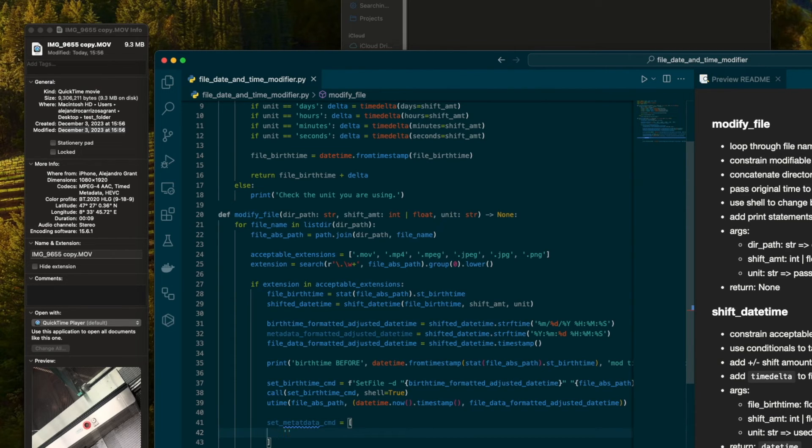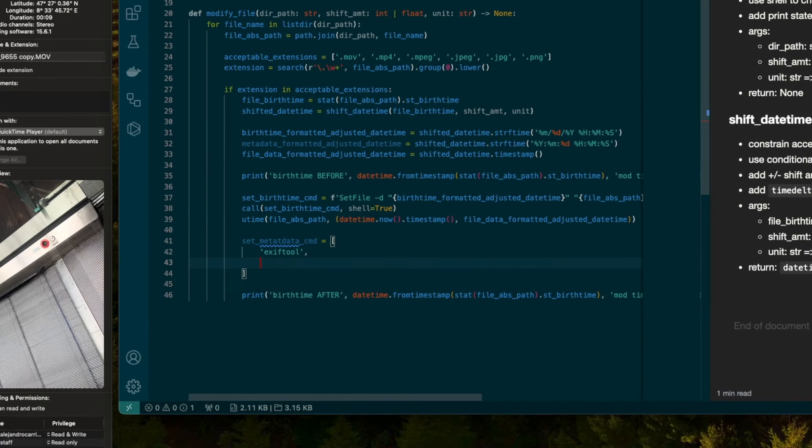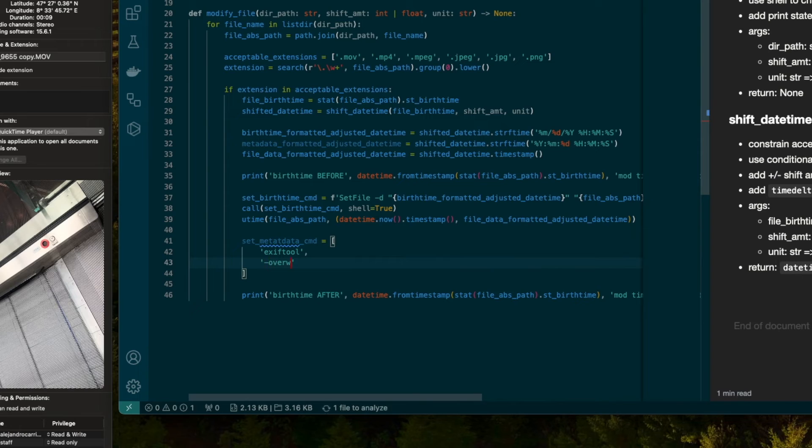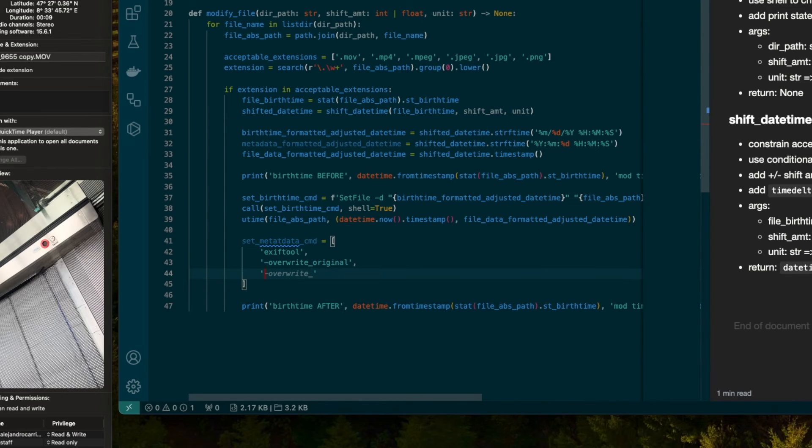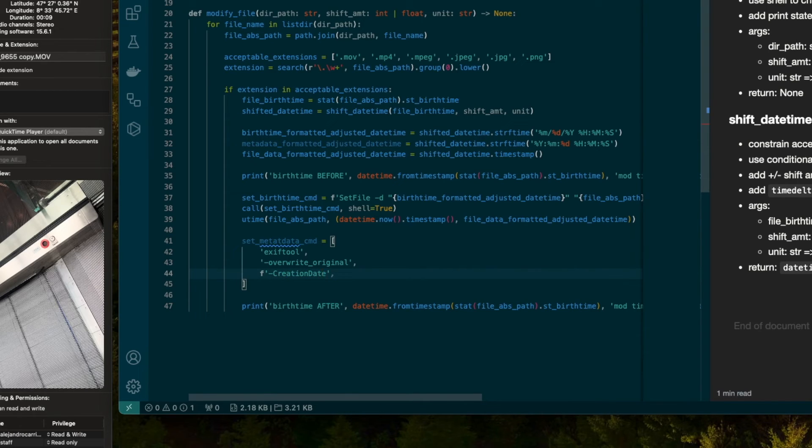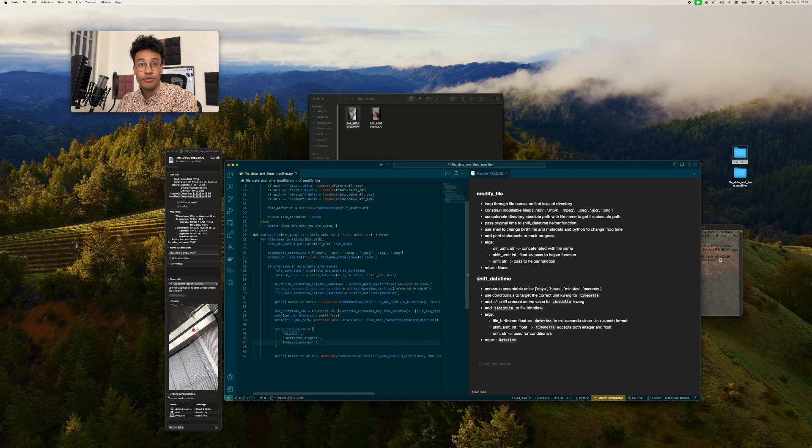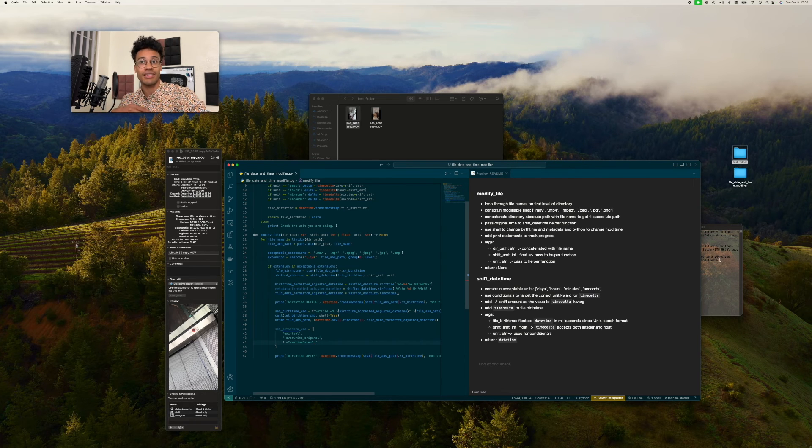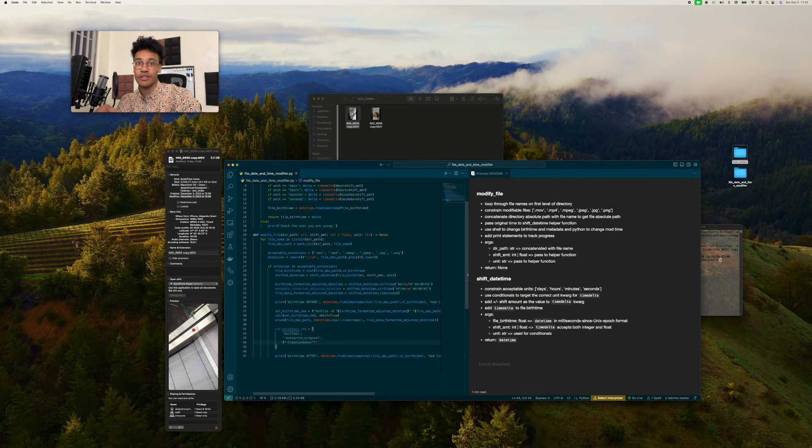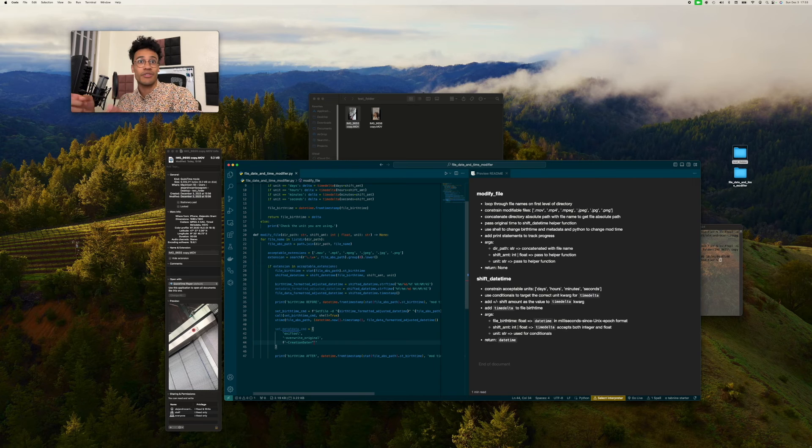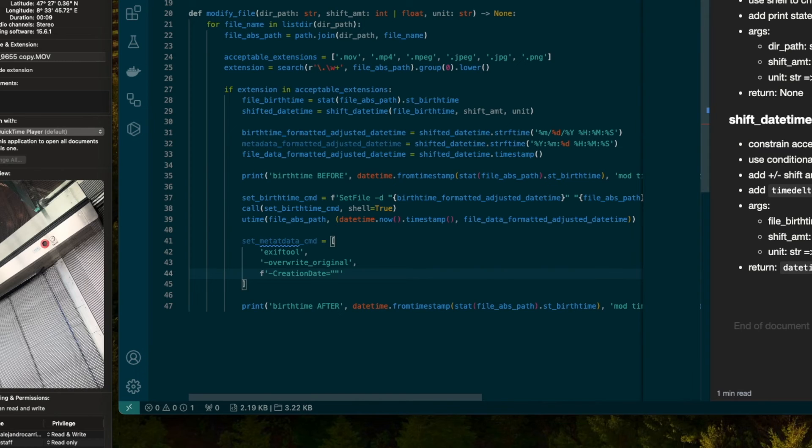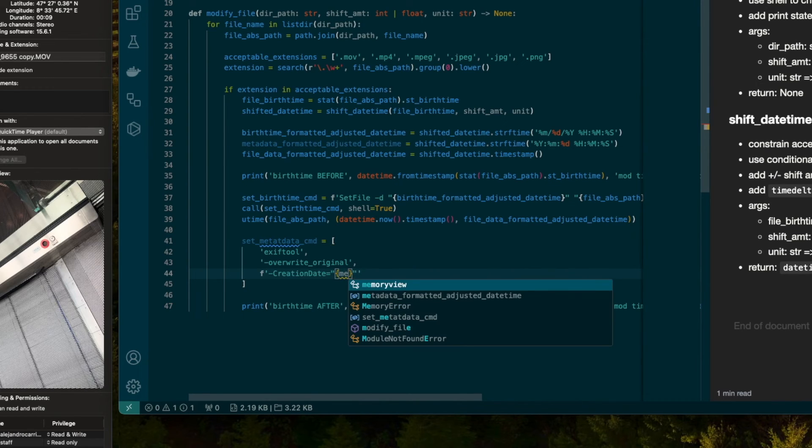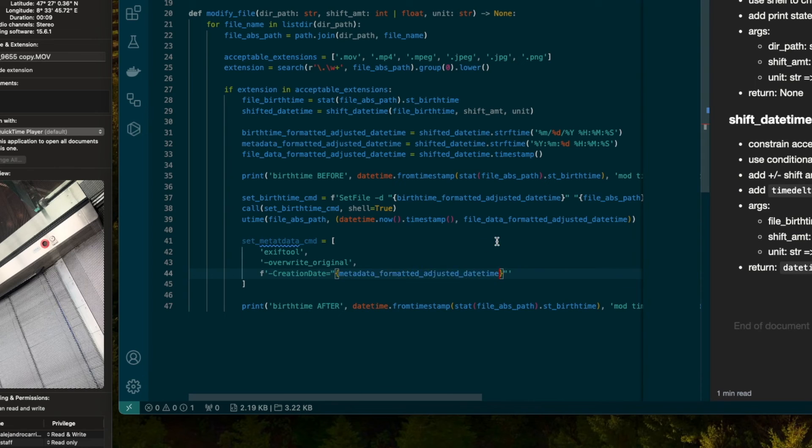I'm going to start with what we're calling here, which is the exiftool. Then, if you remember this from earlier, I'm going to say hyphen overwrite_original. And then I'm going to start making formatted strings and target all the attributes that I want, creation date being the first one. You might remember the structure from earlier. This time, we're going to do it for all the attributes, and we're going to do it programmatically so that it can go through all of the files for us, and we don't have to do this for every single one of them.